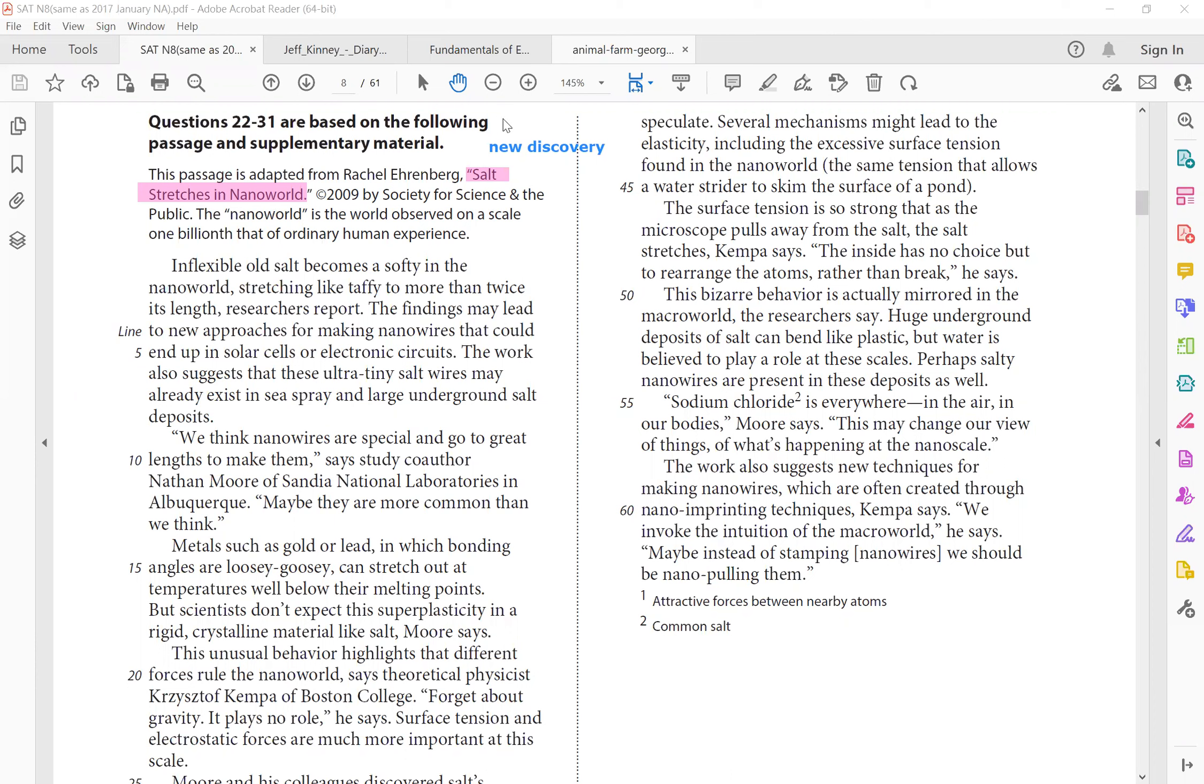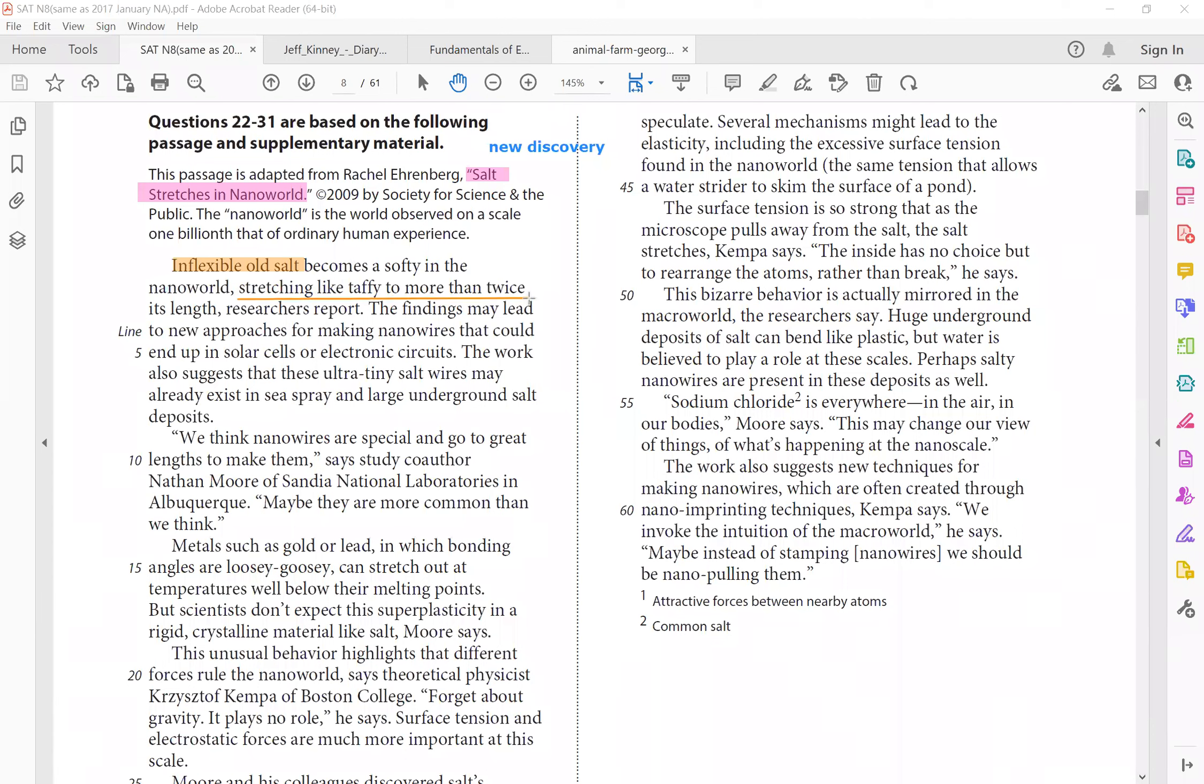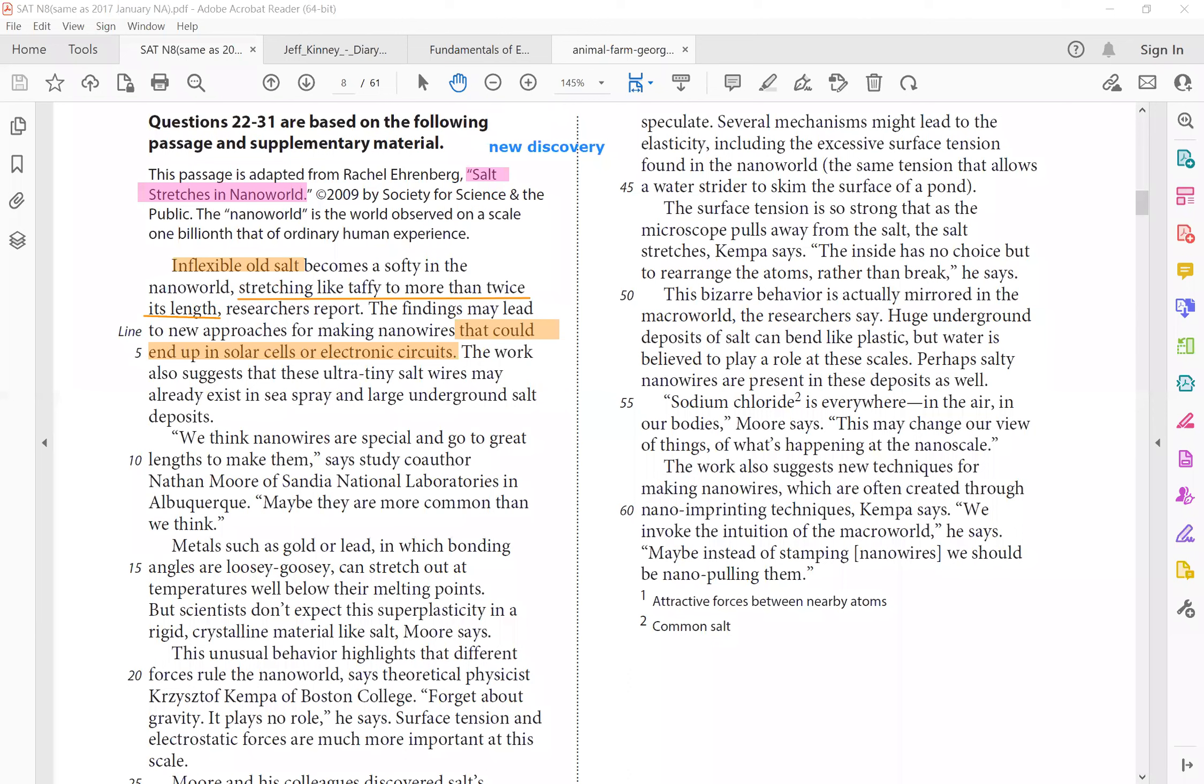And here it explains the nanoworld is the world observed on a scale one billionth that of ordinary human experience. So inflexible, right? That is our common conception of salt. Inflexible old salt becomes a softy in the nanoworld stretching like taffy to more than twice its length. So do you see why it's using this analogy stretching like taffy to make it more visual or easy to understand? The findings that could end up in solar cells or electronic circuits. So do you see that could end up? This shows the potential of the discovery and also why important, why should we care?